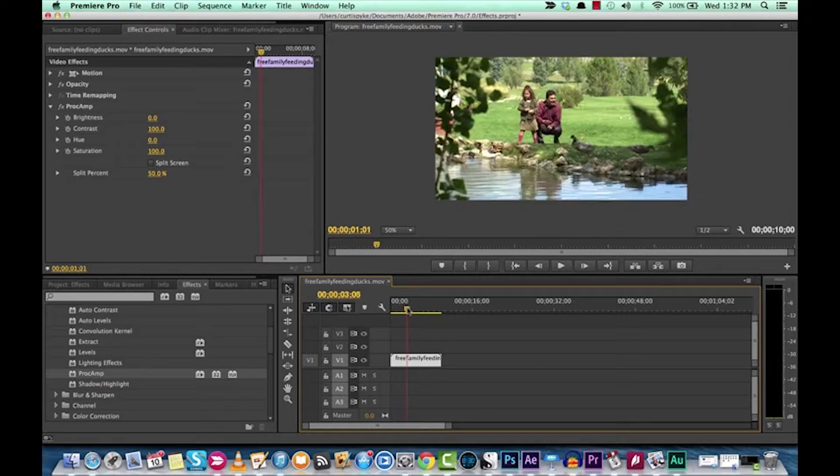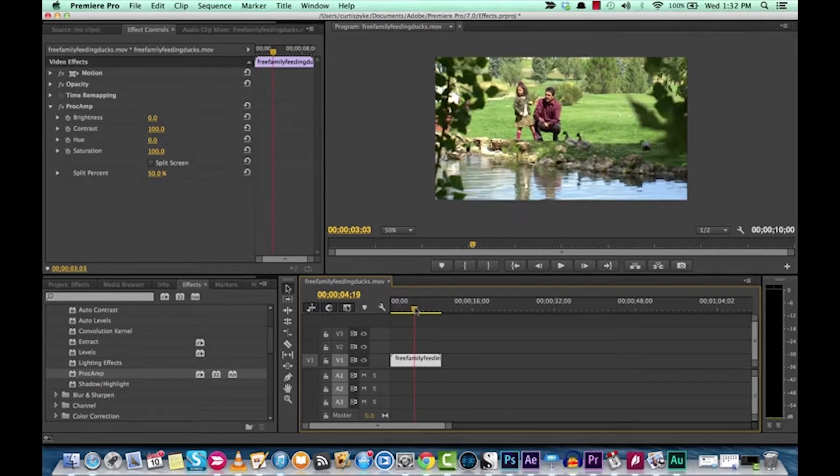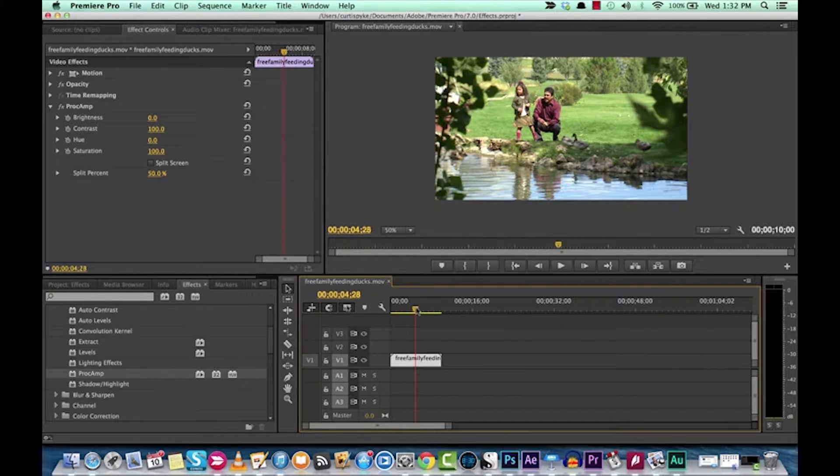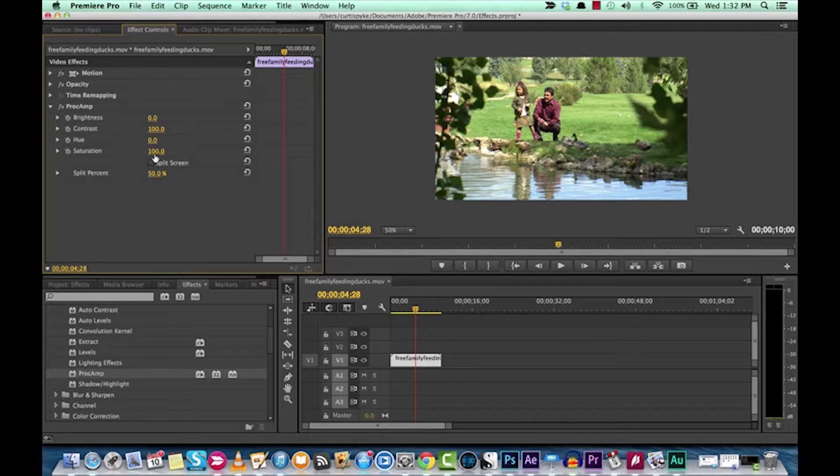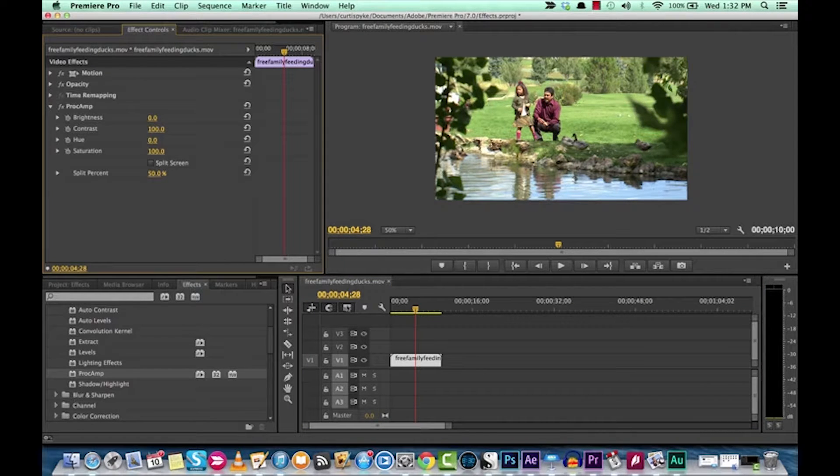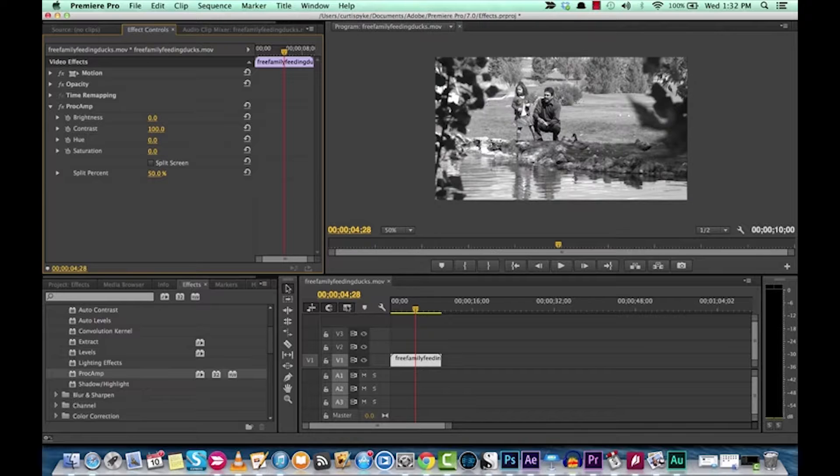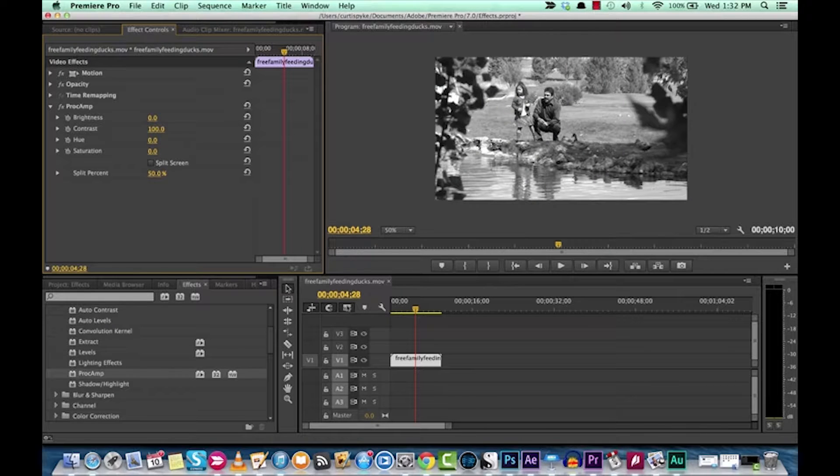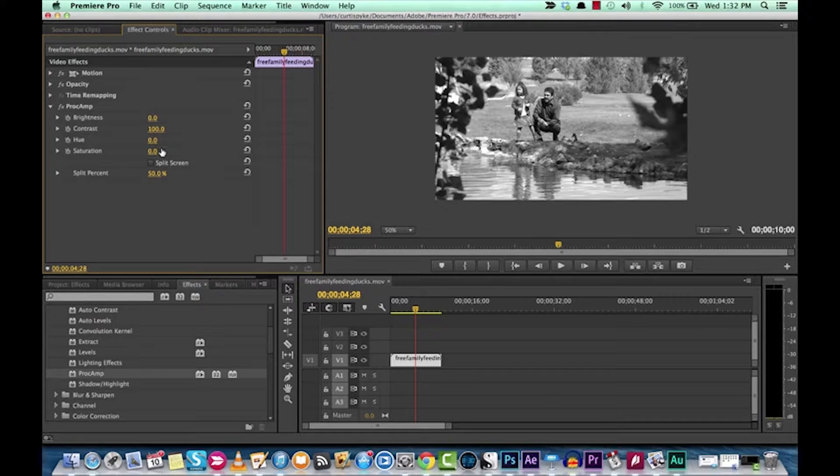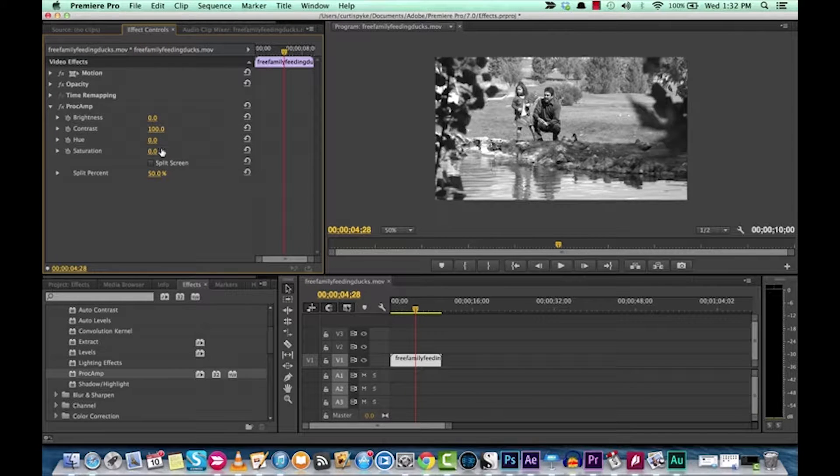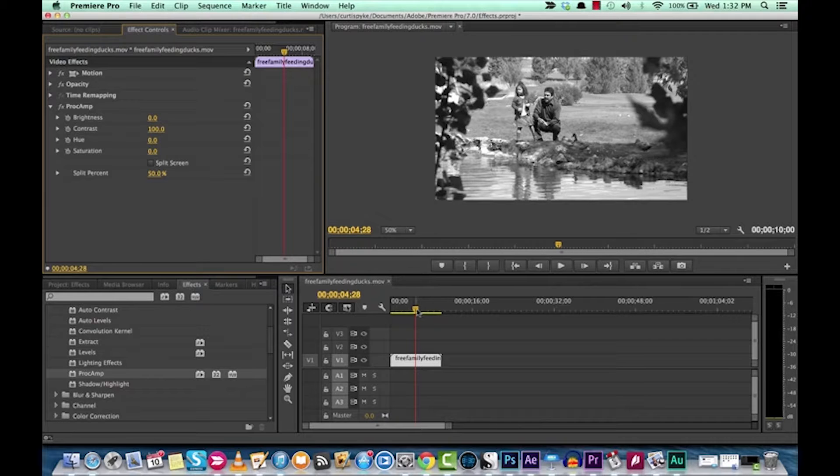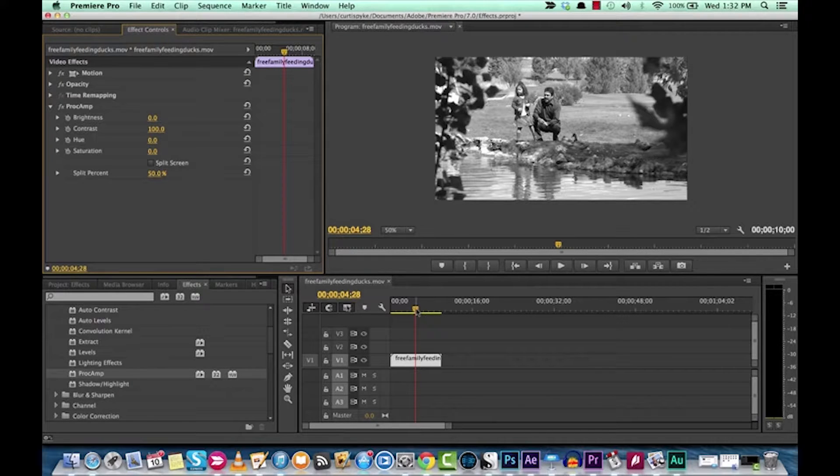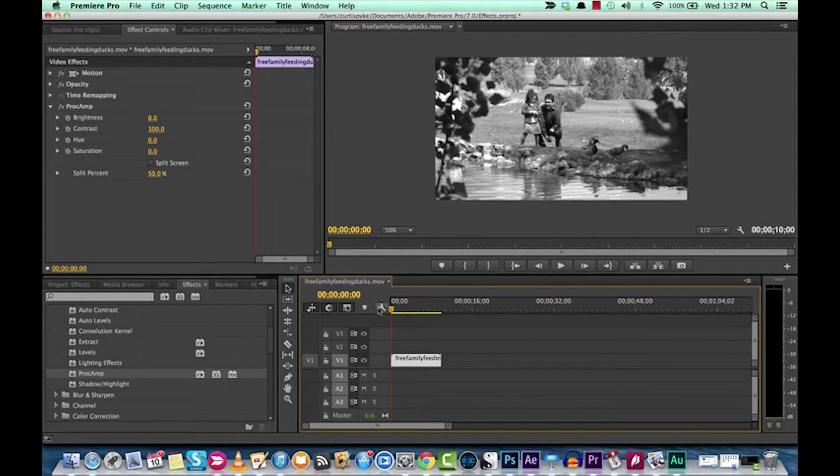So let's say that you want to get a black and white effect on this, super simple. Go to the saturation, drop it to zero, all of a sudden you have black and white. That's really great if you're a filmmaker and you want to have like a flashback, and sometimes flashbacks are done in black and white to sort of send people the cue that, hey, this is a flashback.